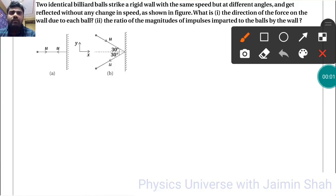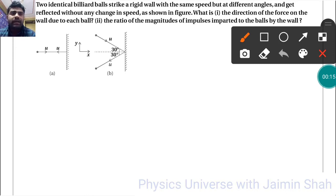The question is: two identical billiard balls strike a rigid wall with the same speed but at different angles, and get reflected without any change in speed as shown in the figure. What is, first, the direction of the force on the wall due to each ball, and second, the ratio of the magnitude of impulses imparted to the balls by the wall?